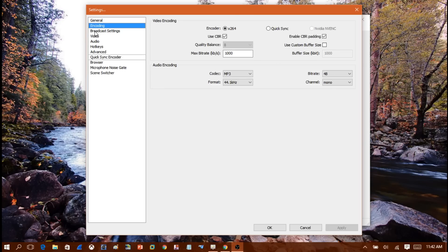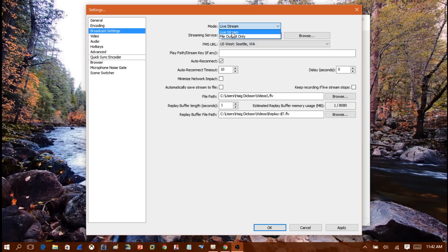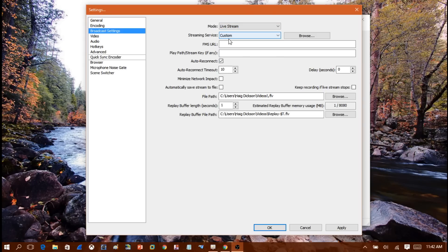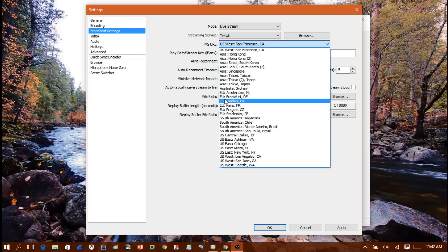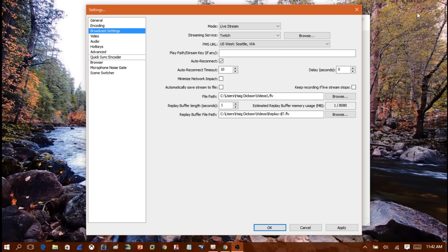Next, head into Broadcasting. This is where we set up streaming to Twitch. Under Mode, select Live Stream. Under Streaming Services, make sure Twitch is selected. For the FMS URL, find the nearest server location to you — I'm close to Seattle, Washington, so that's what I'll choose. This doesn't matter too much, just pick the nearest location.